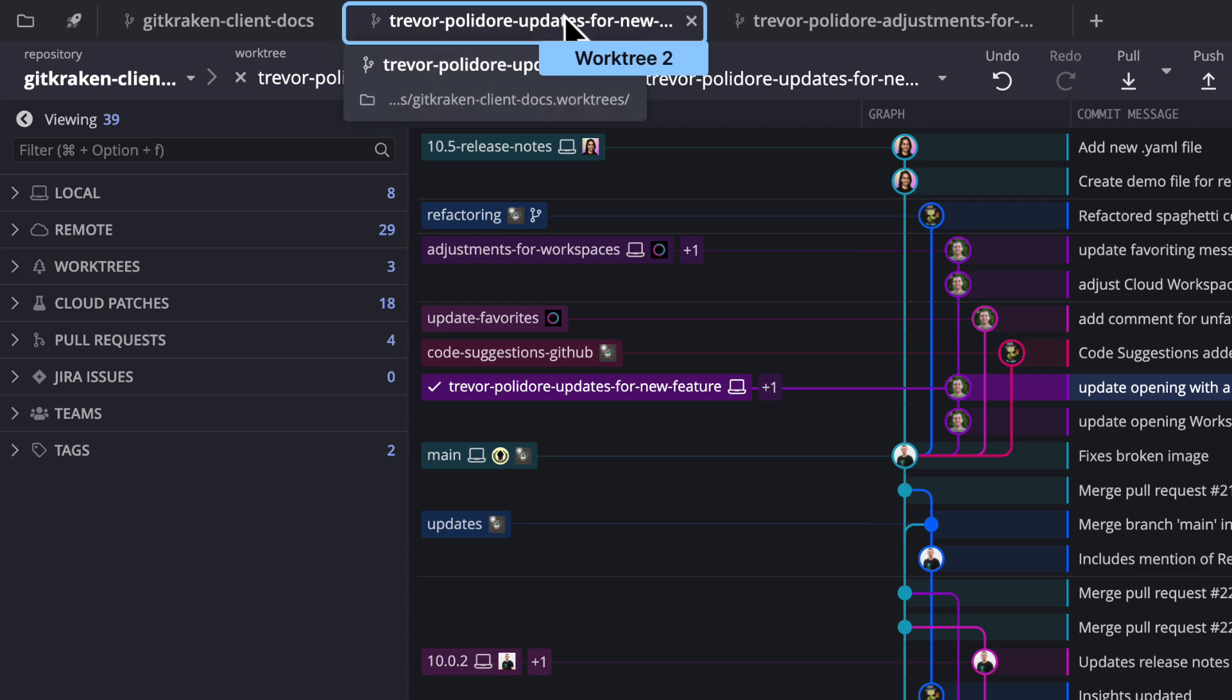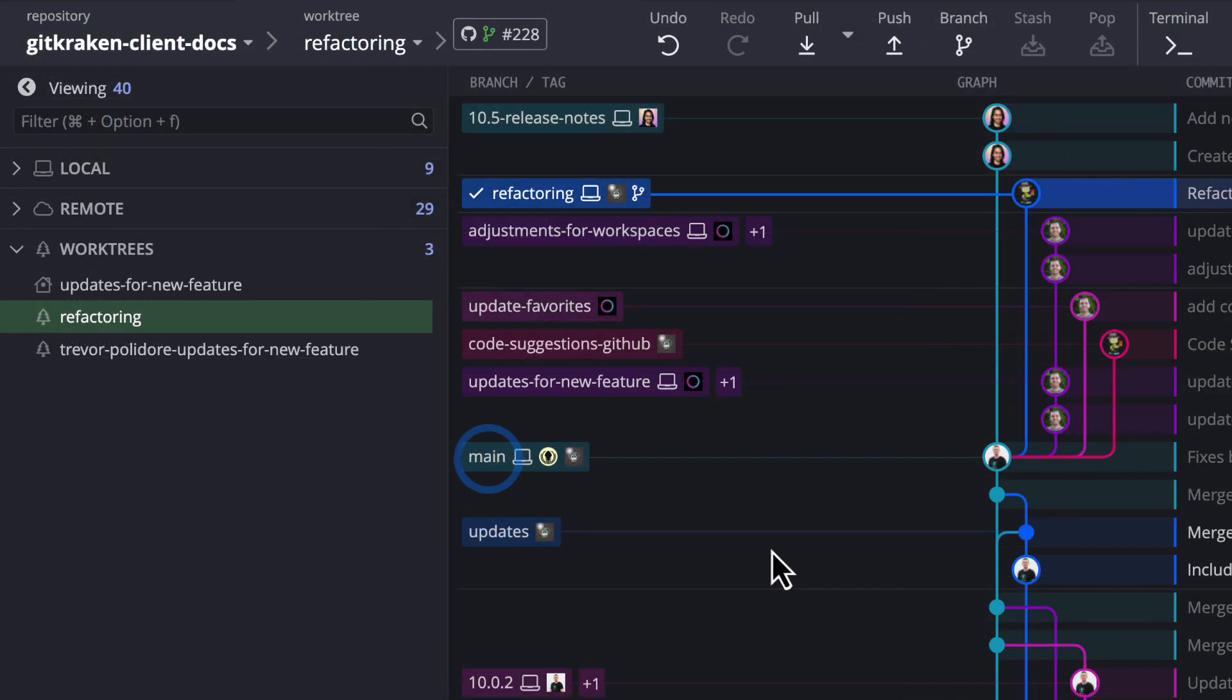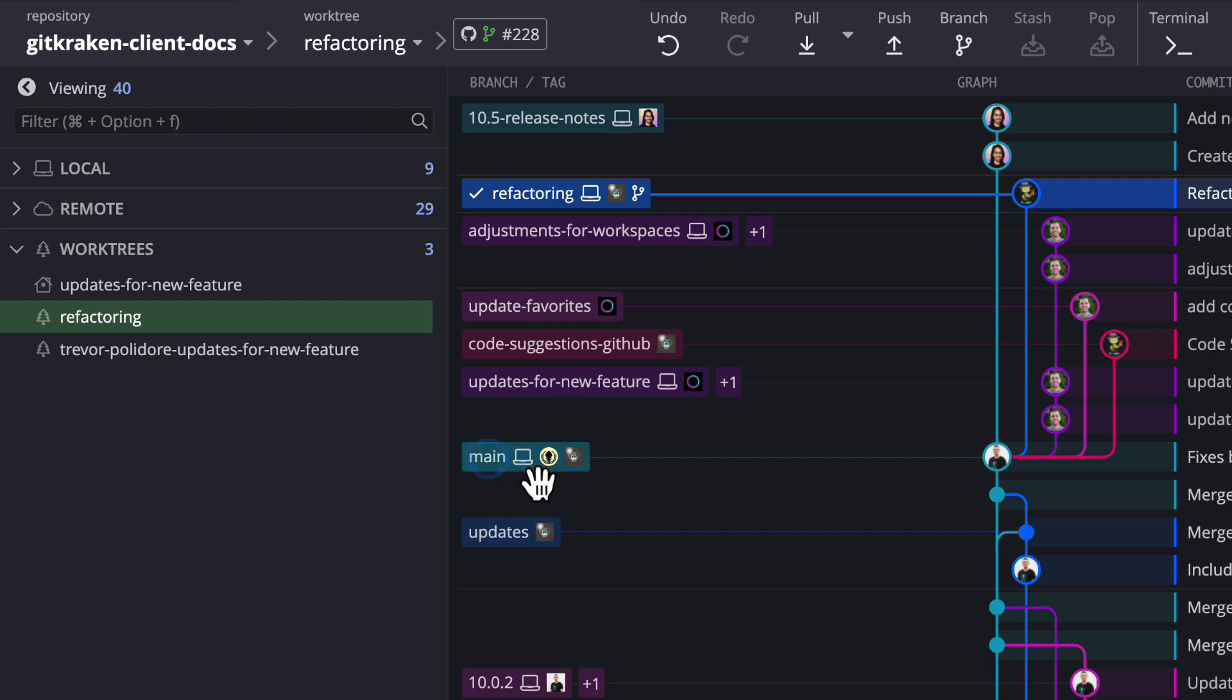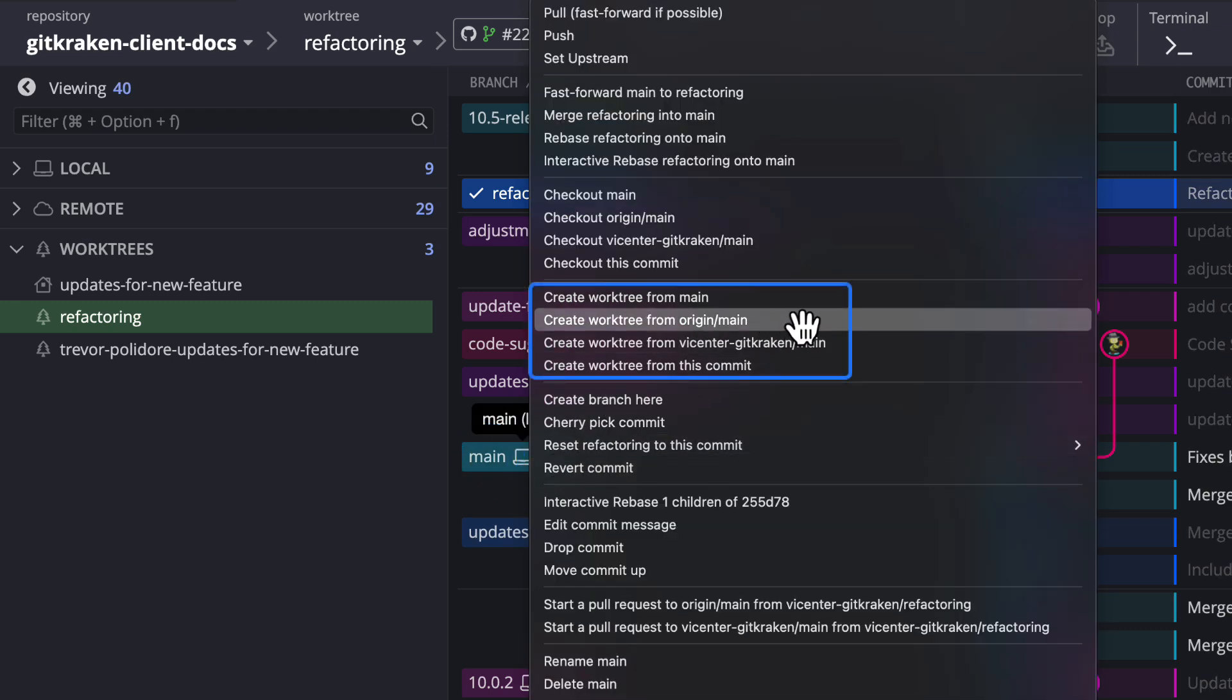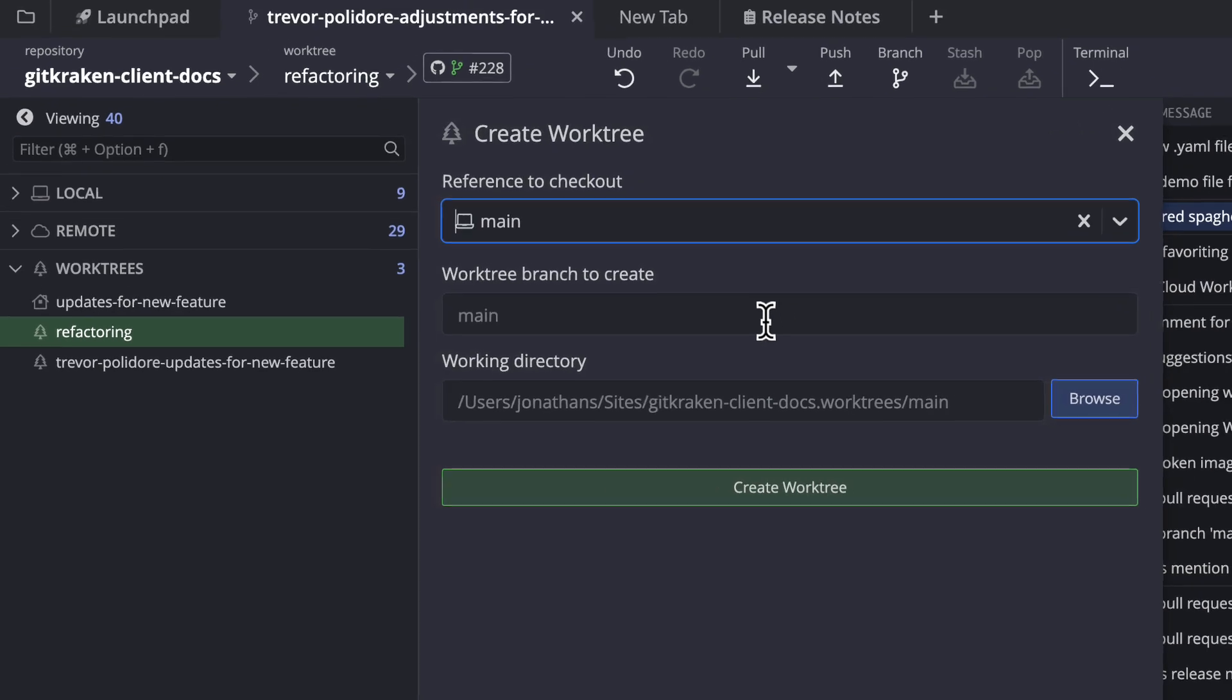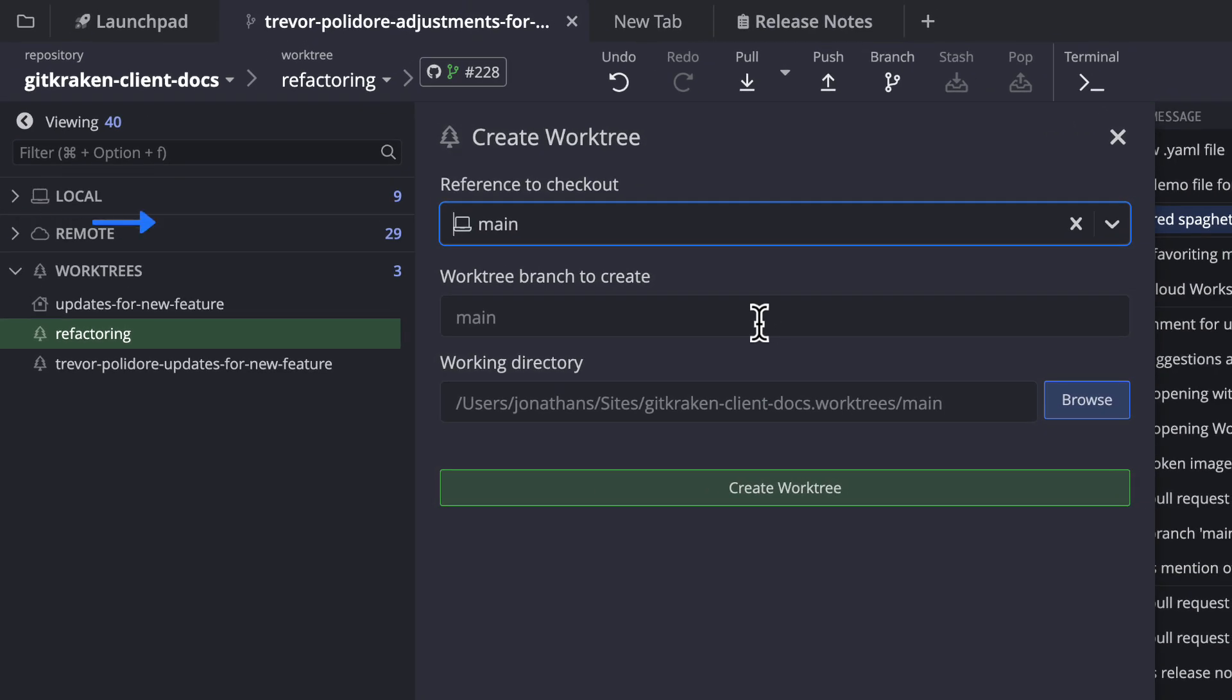With a repo open in GitKraken Desktop, right-click on any branch in the commit graph and create a worktree on that branch. Confirm the details of what branch will be checked out, the worktree branch name, and the directory of the worktree.